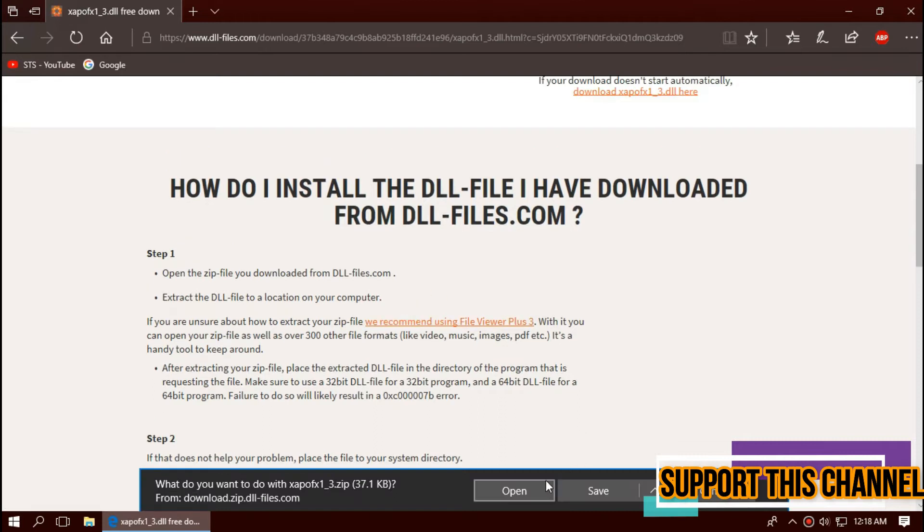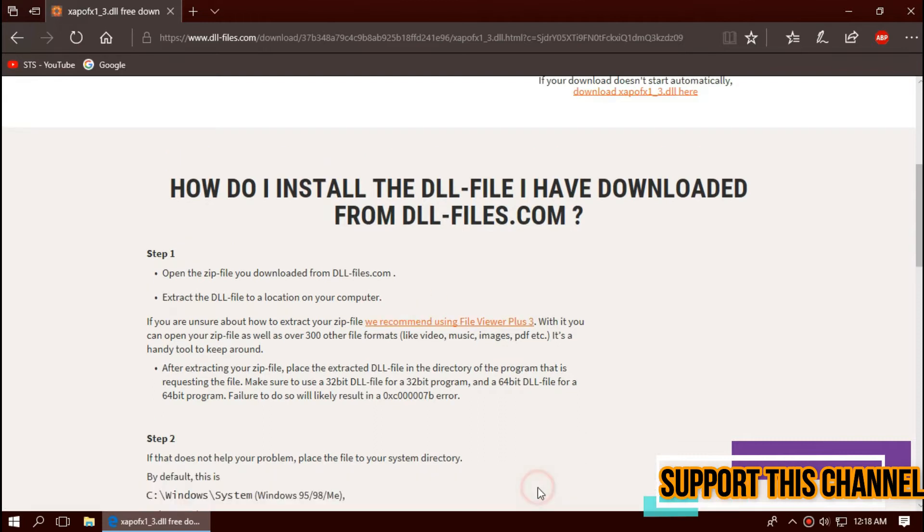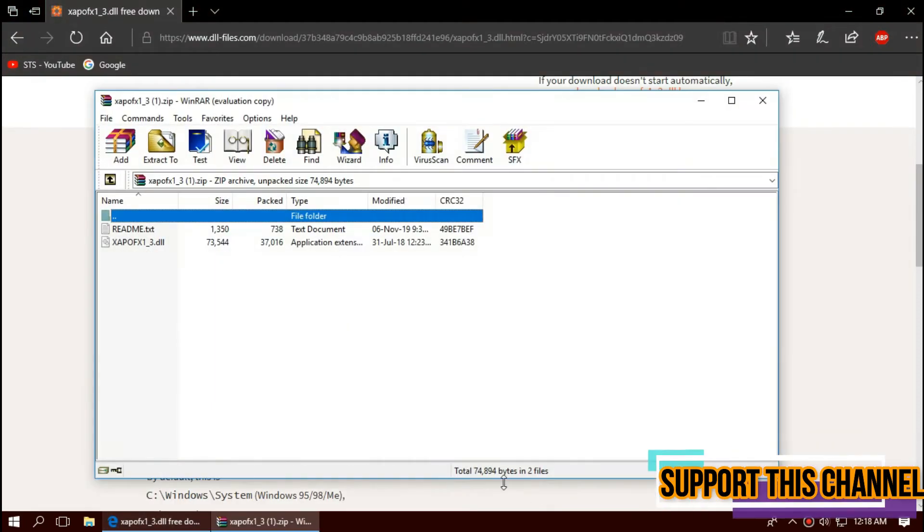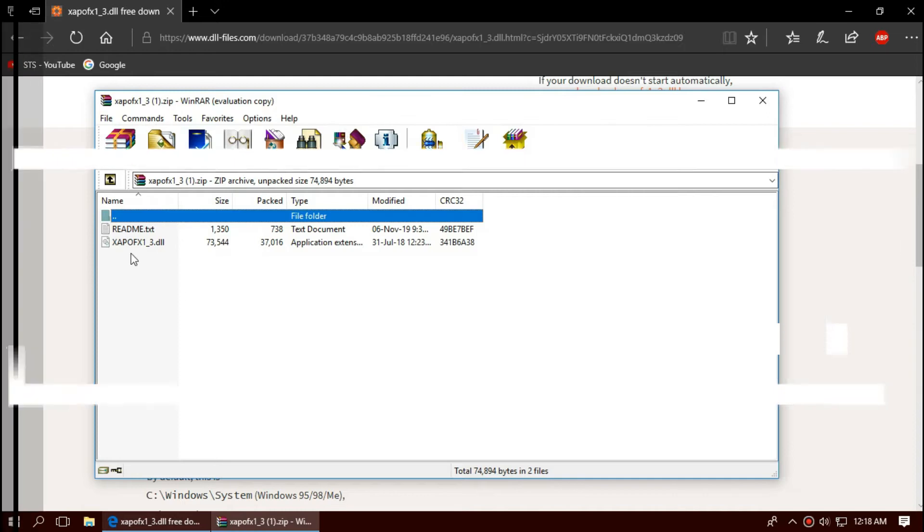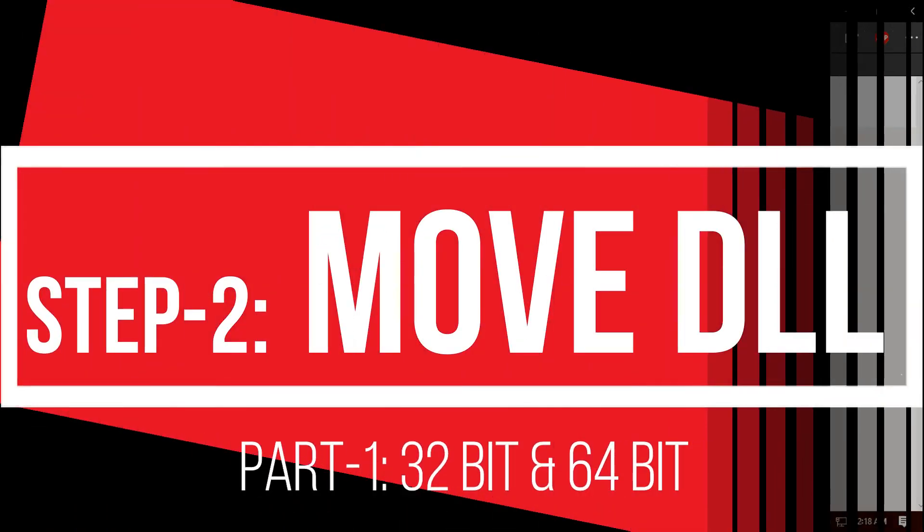That's the download complete. Hit open. You can see the DLL file in the zip file.